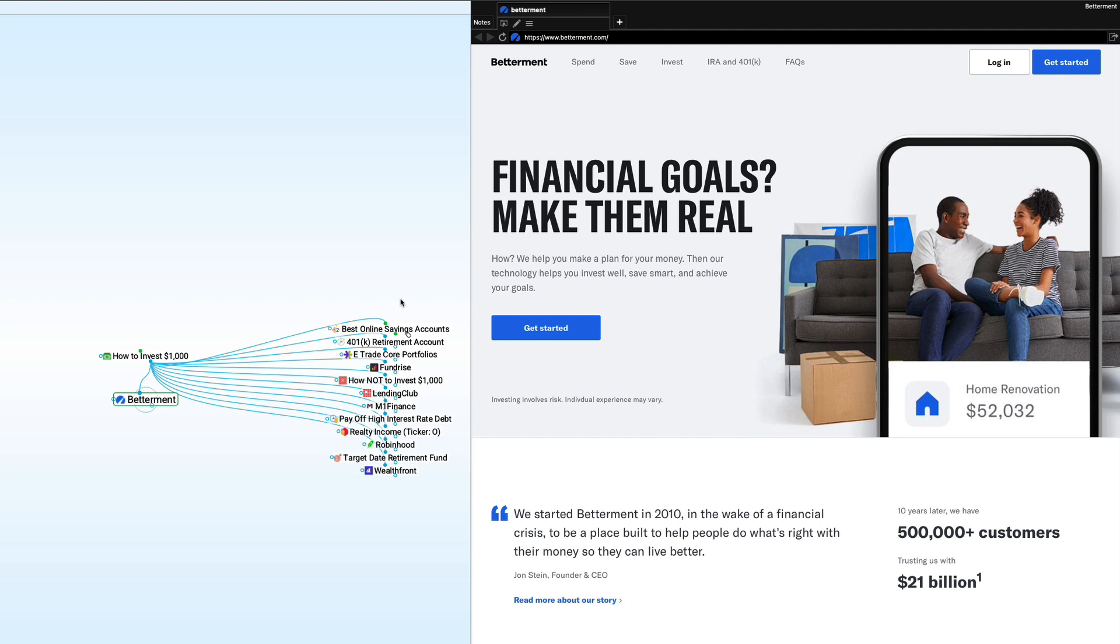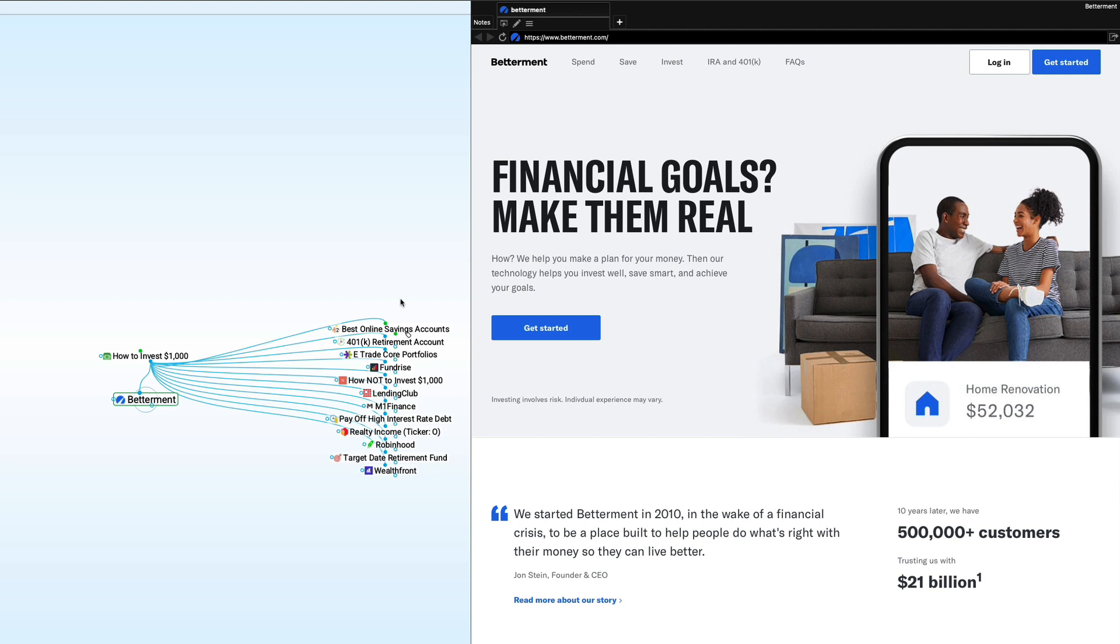In fact, I met the founder, John Stein, back in 2011, I think, at a conference and followed Betterment since then. I've had accounts with Betterment to try it out. What it does is it kind of takes, they use ETFs, but they take all of these different types of investments, large cap U.S. stocks, small company stocks, international stocks, and bonds as well. And they wrap it together. So all you have to do is put your money into Betterment.